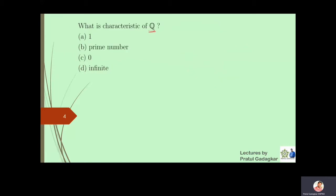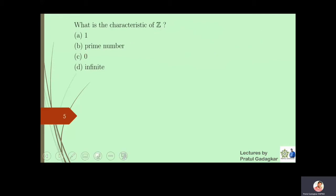The next question is: what is the characteristic of Q? If you cannot find a number n such that n times a equals zero for all a in the ring, then the characteristic of such a ring is declared to be zero. In the set of rational numbers, we cannot find such a natural number where n times a equals zero for all a, so the characteristic of the rational numbers is equal to zero.